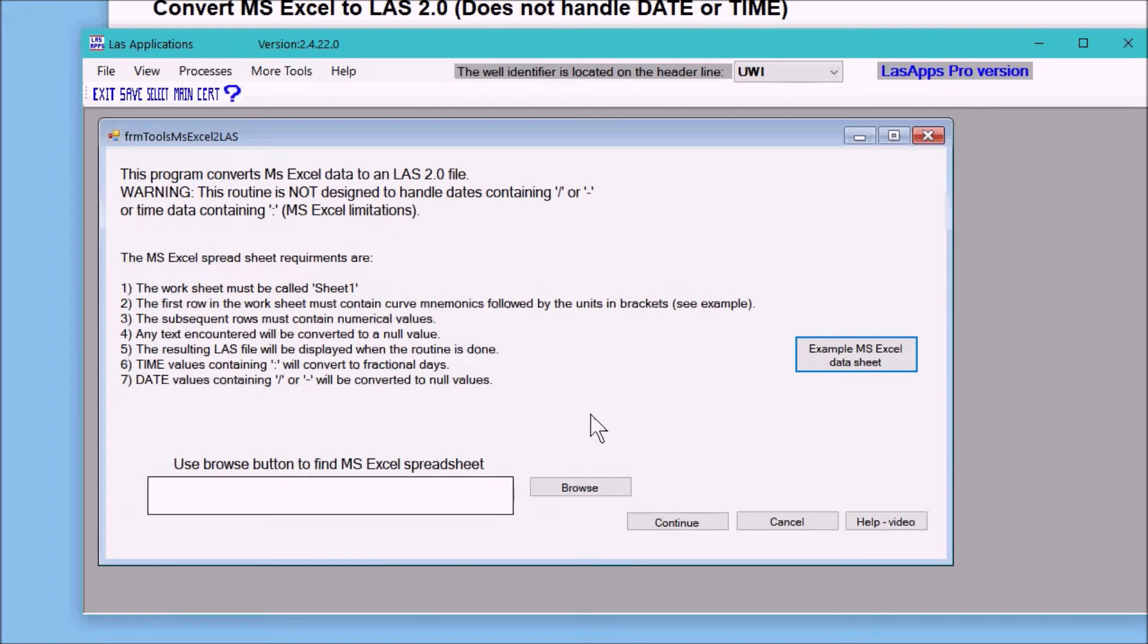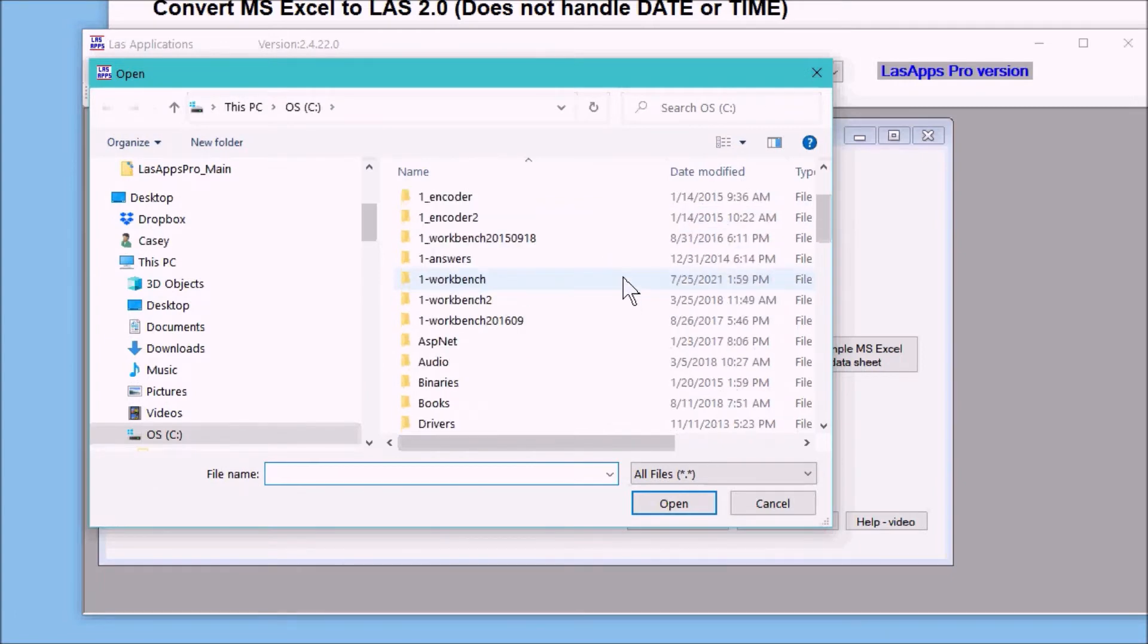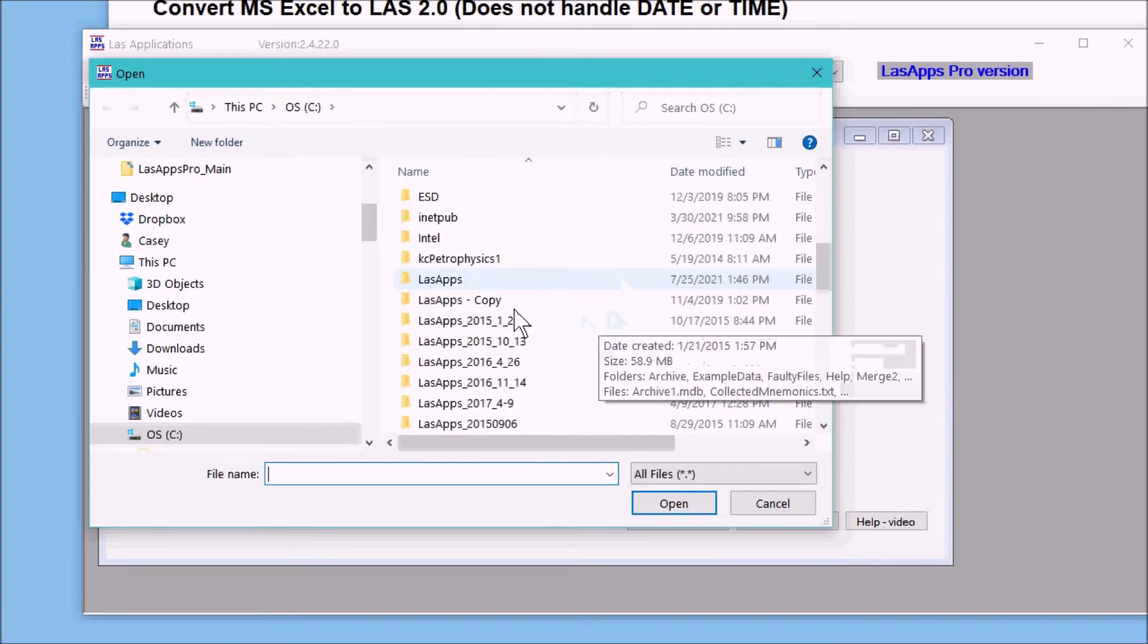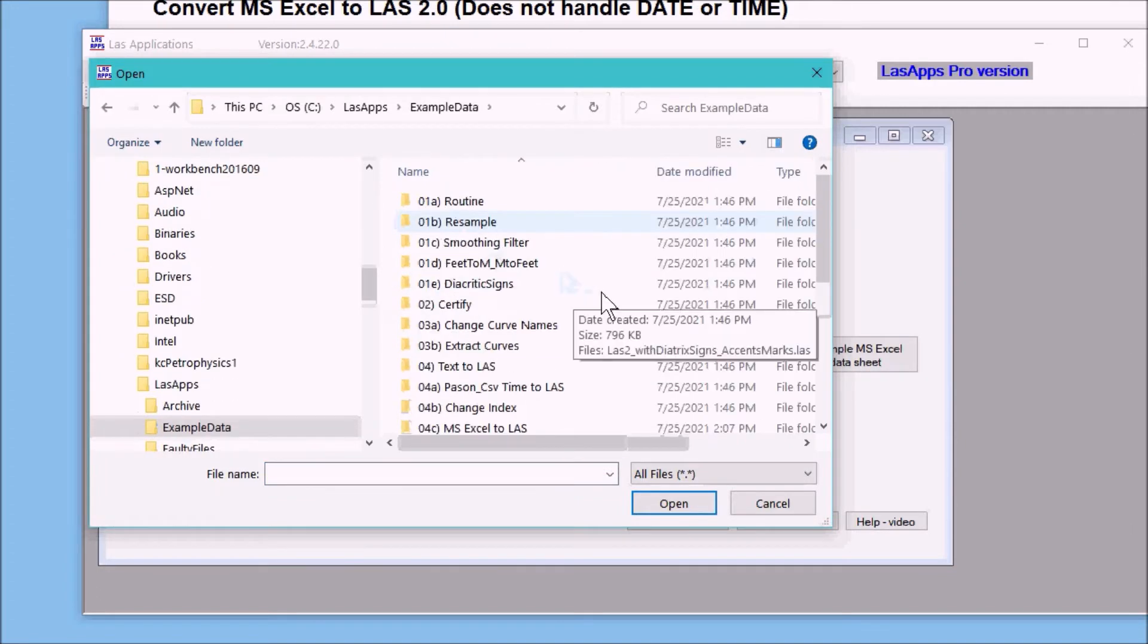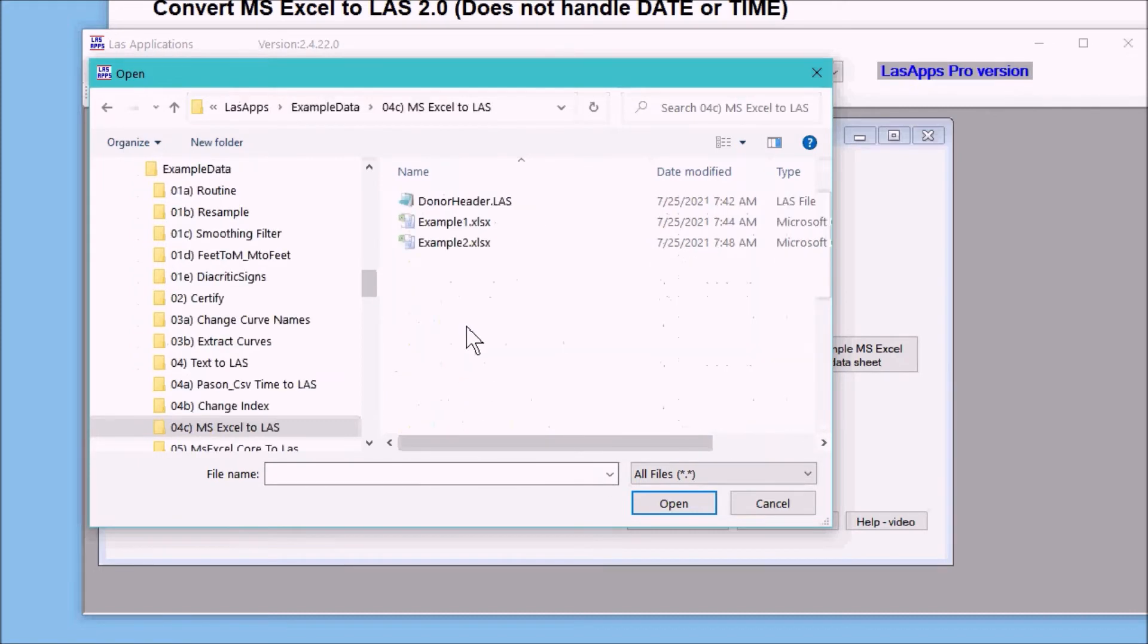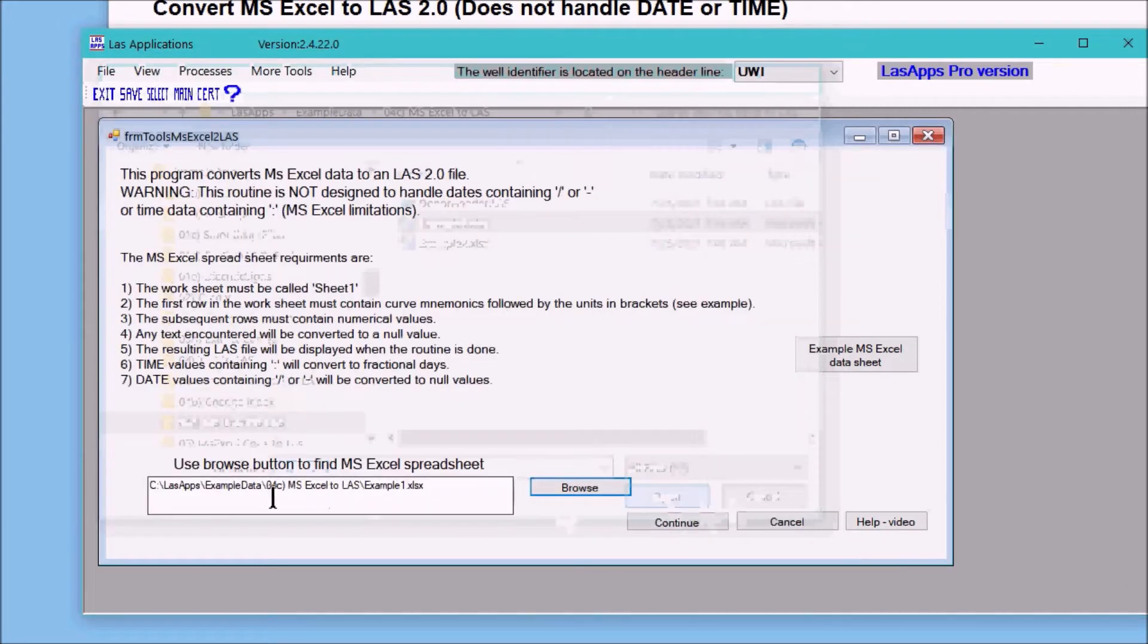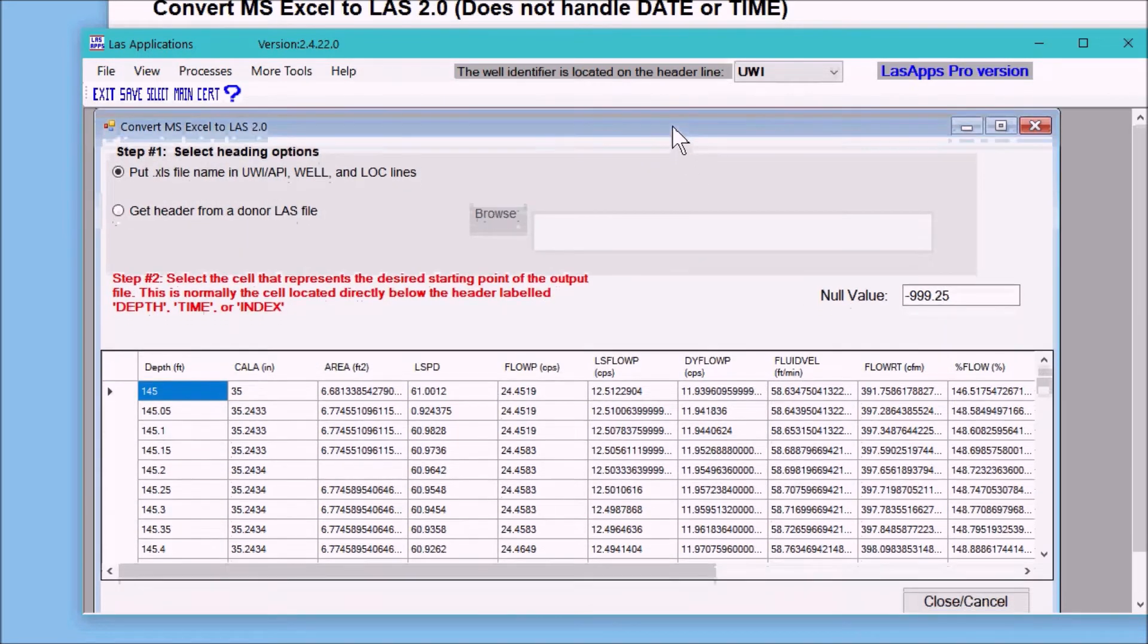So to begin, we go to browse to find the file that we want to convert, and here I'm going to use my LAS apps example data 4C, I believe here, 4C Microsoft Excel to LAS, and I'm going to use example number one. Click open and it'll populate this box, and when you click on continue it'll import the Excel data into the software.